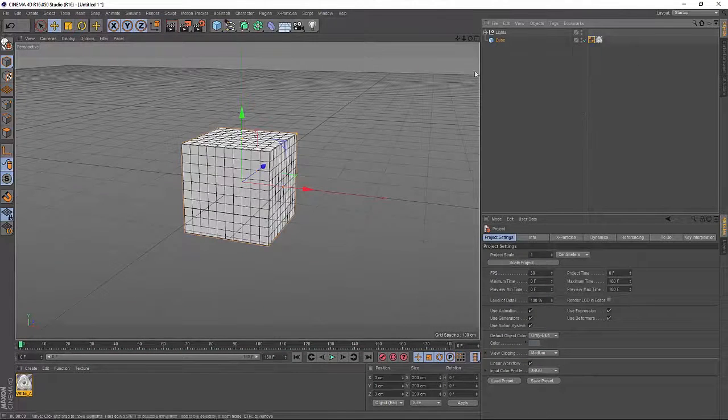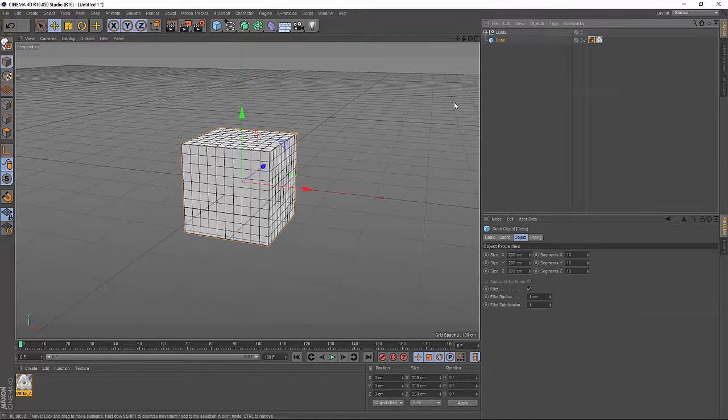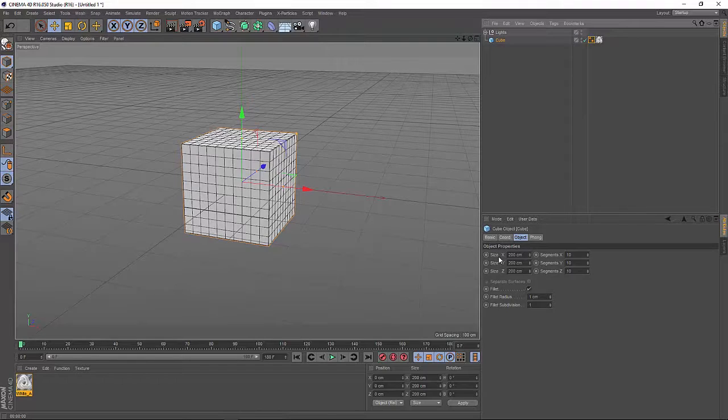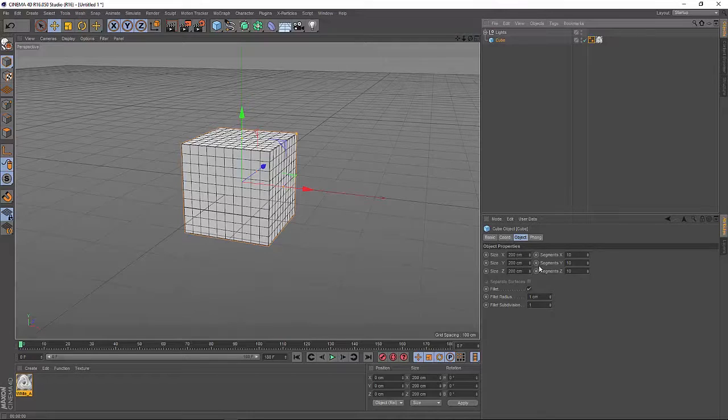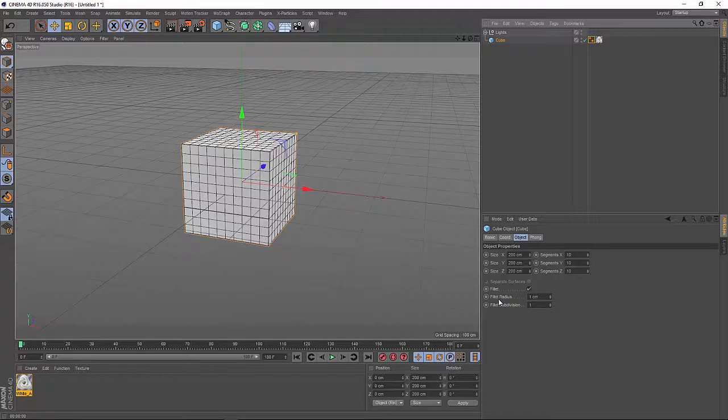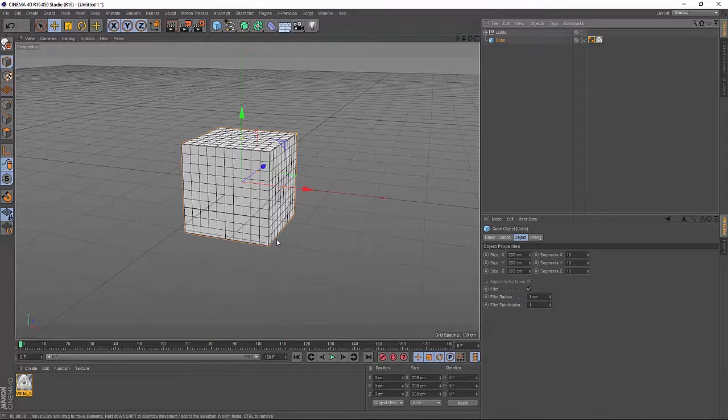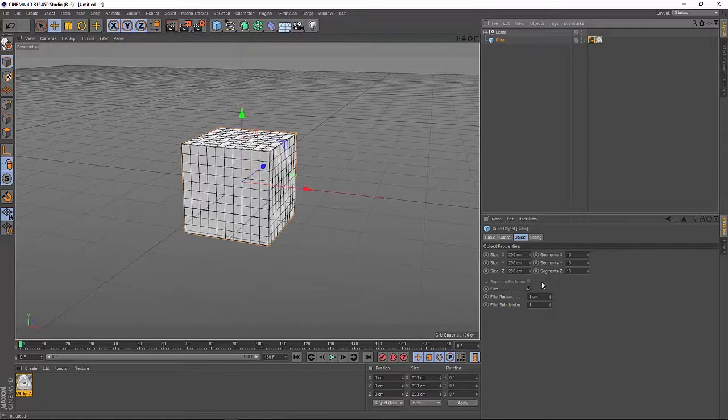So I already have a basic cube in my scene. It's just a size of 200 units per side and a subdivision of 10 segments. And also added a little rounded edge here, a round fillet here with just one centimeter.